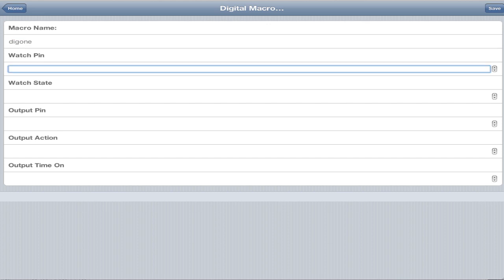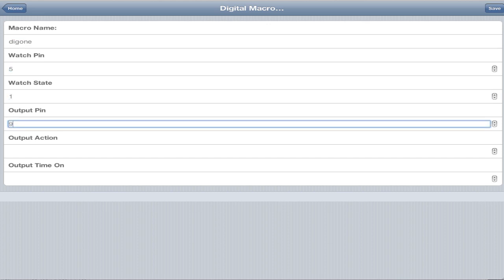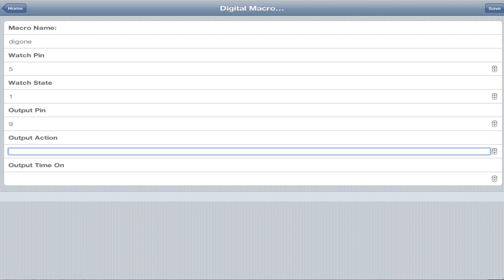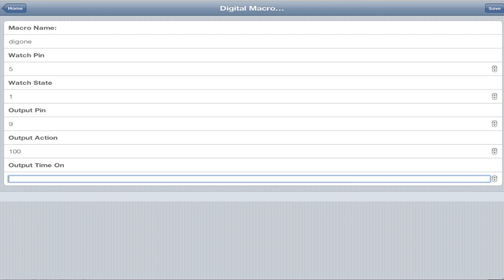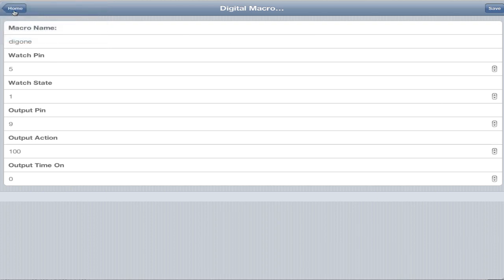We're going to watch pin 5 for a high, output pin 9, output action 100. An output action, if it's a PWM pin, can be from 0 to 255. If it's a regular pin, it's 0 for off, 1 for on. Output time on is basically a delay. If you put 5 in there, that would delay for 5 seconds. We're going to save this. It replies successfully set digital macro.